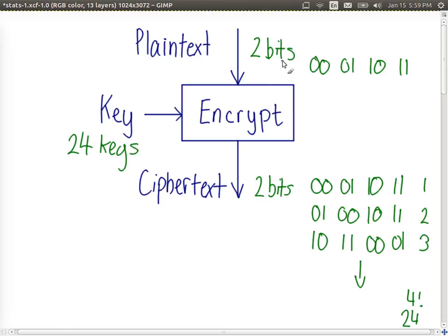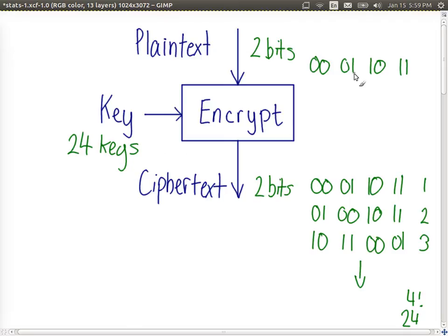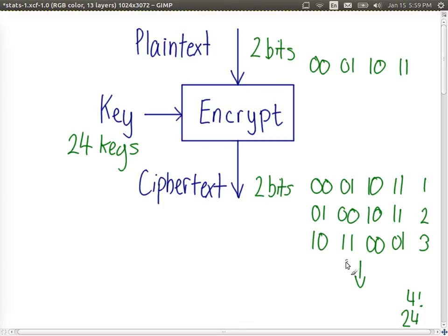We take two bits input. This output ciphertext depends upon which key we use. If the two bits input is 0 1 and we use the third key, then the output ciphertext is 1 1. So we have 24 possible keys with this ideal block cipher or 4 factorial.